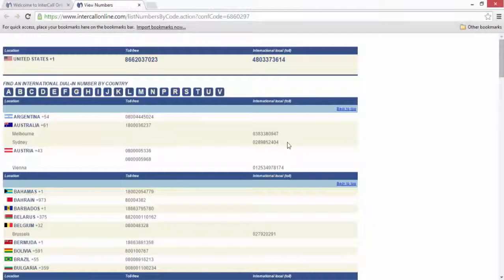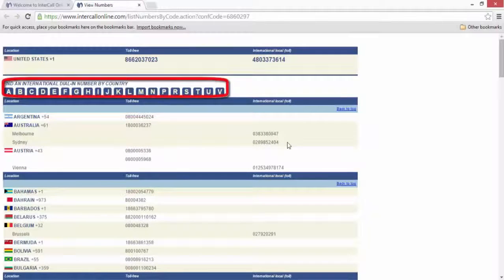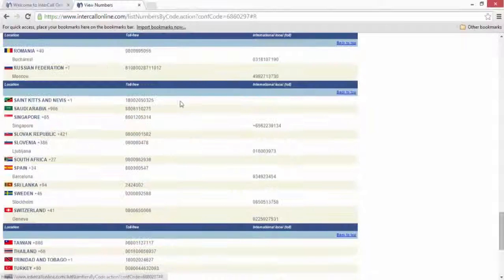To quickly access a specific country's dial-in number, select the shortcuts near the top of the page. This will immediately take you to the letter you have selected.